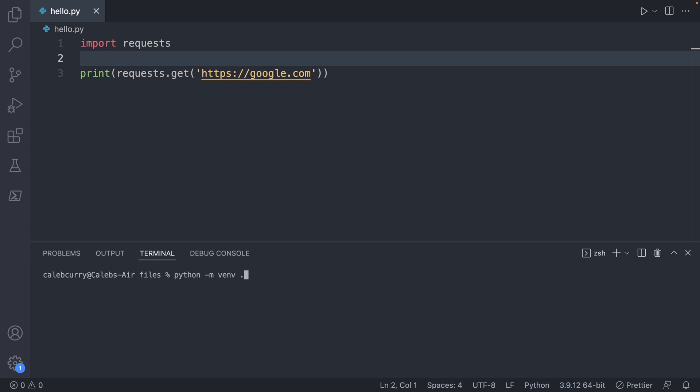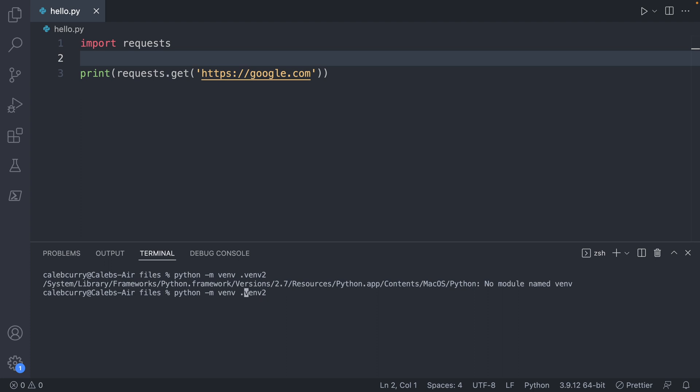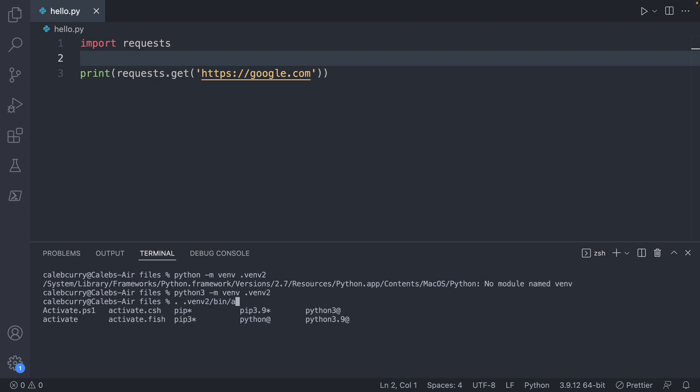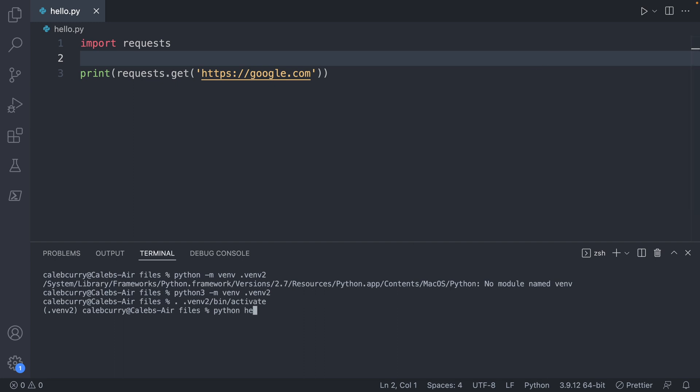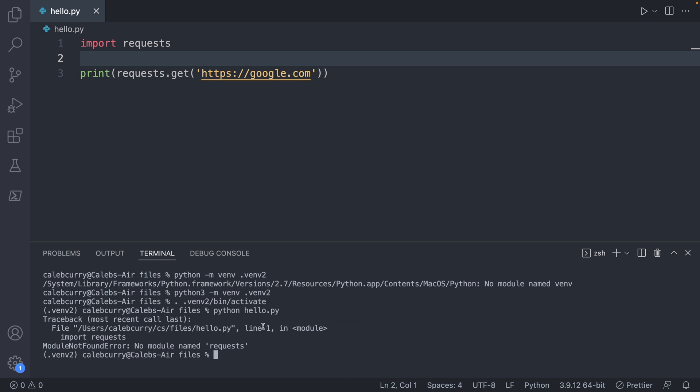Let's just say we had a fresh virtual environment. I'll just call this .venv2, making sure to leave the 3 on there. We will activate that real quick. From here, we run the application. We'll say python hello.py. No module named requests. That's what's going to happen if you don't have requests installed.